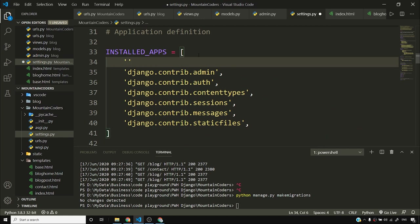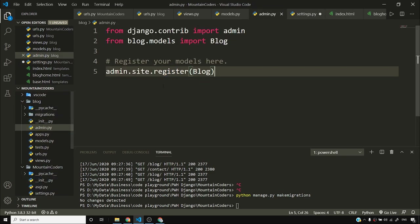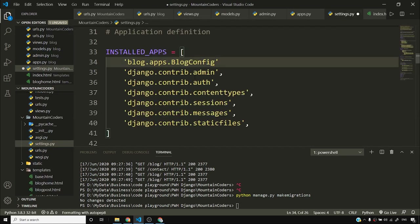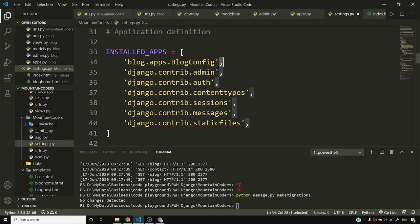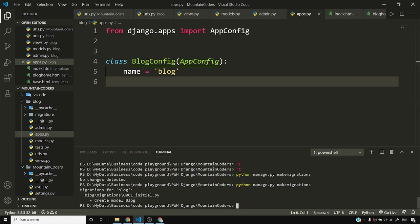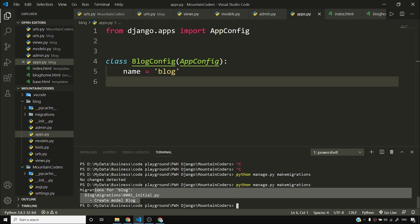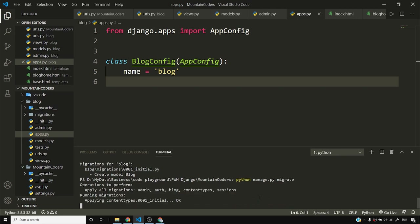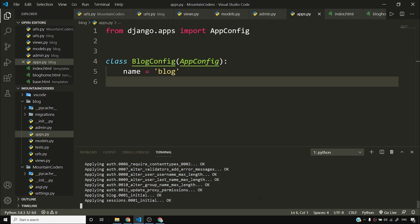I'll add blog.apps.BlogConfig to INSTALLED_APPS, and make sure to add a comma at the end — if you don't, it'll throw a syntax error and you don't want Django to throw a syntax error. I'll save it using Ctrl+S. Now if I run python manage.py makemigrations, it created the migration for blog. Then I'll say python manage.py migrate and as you can see it's migrating — so now I have the blog table created in the database.